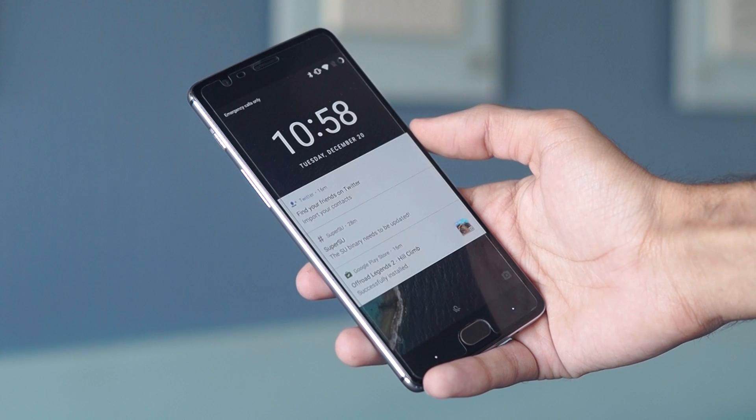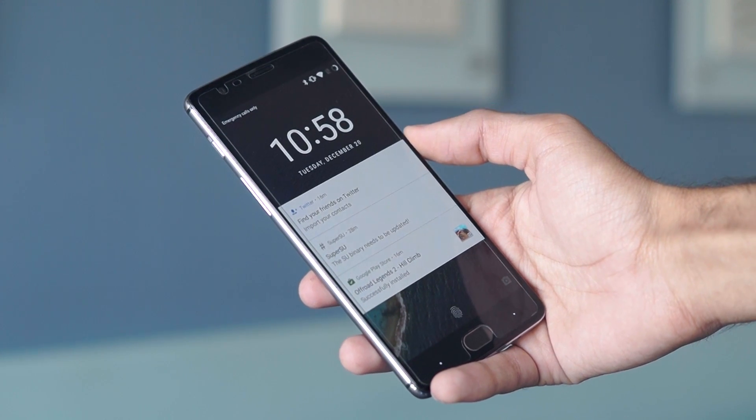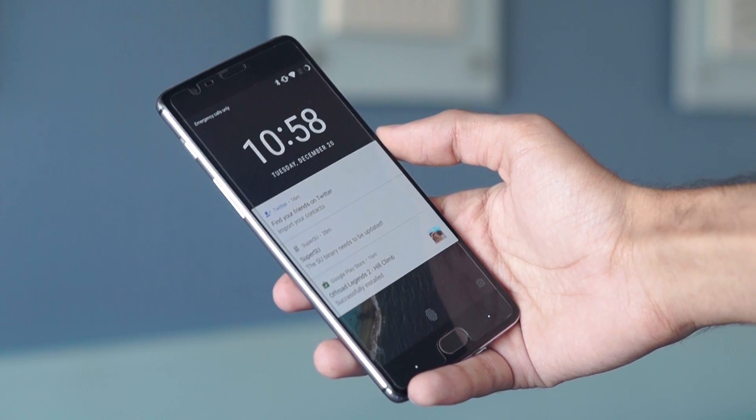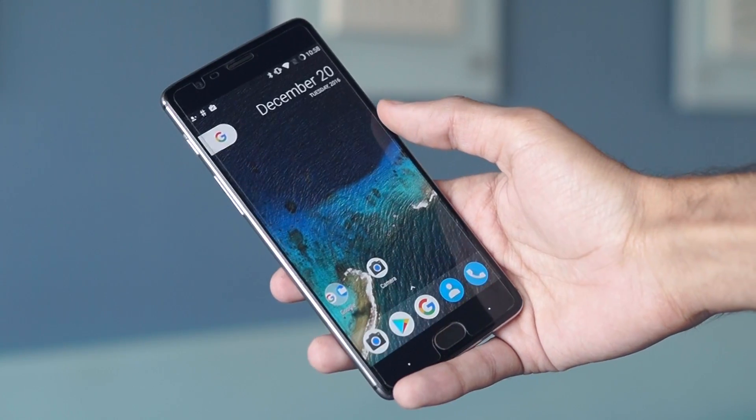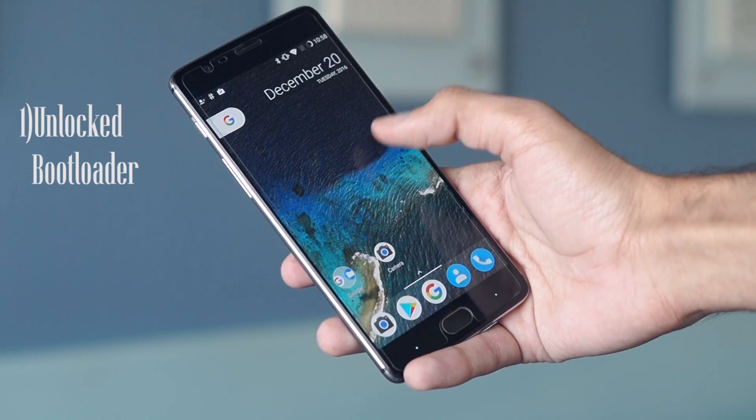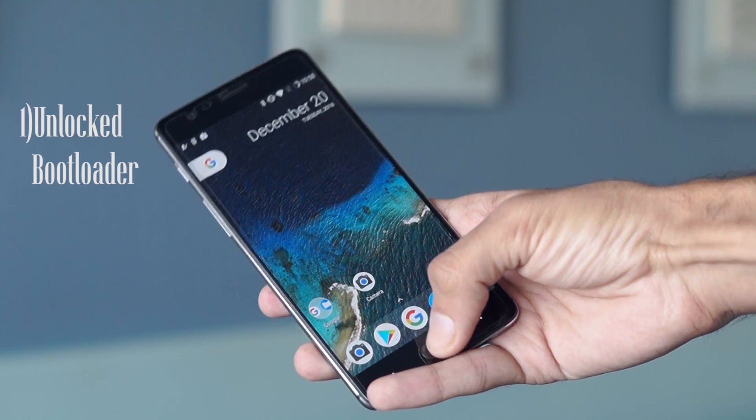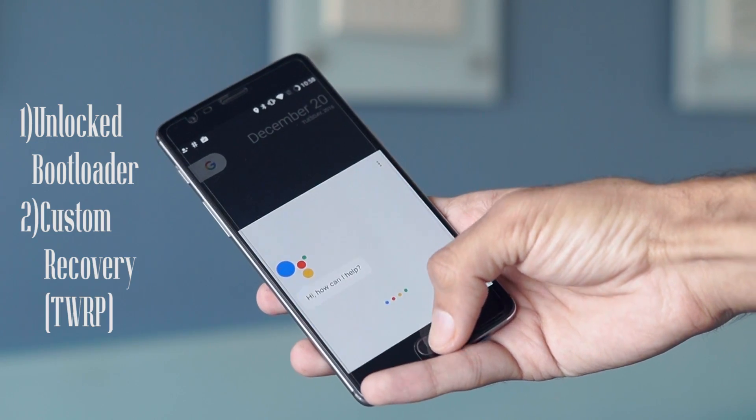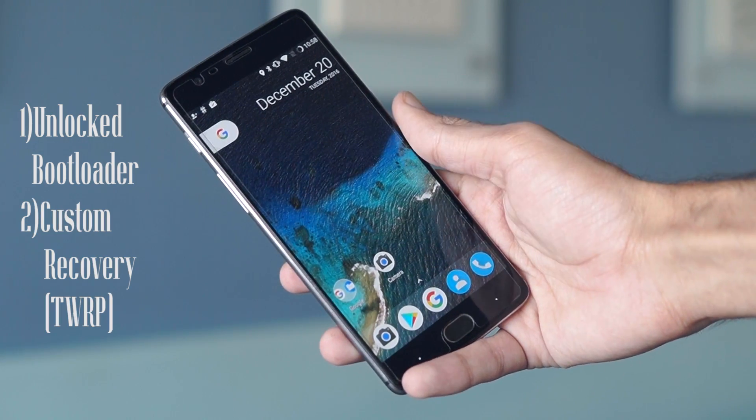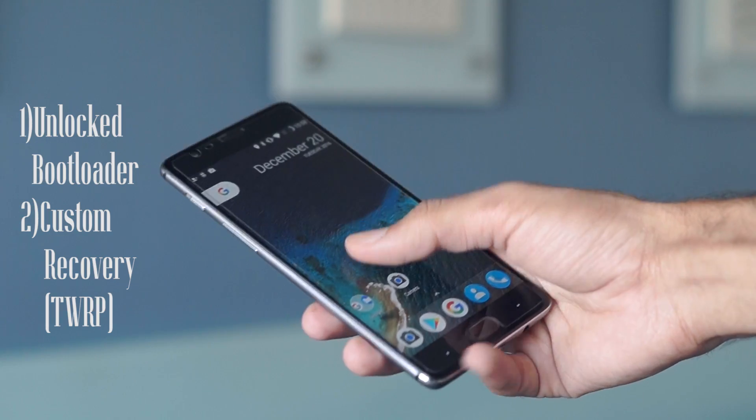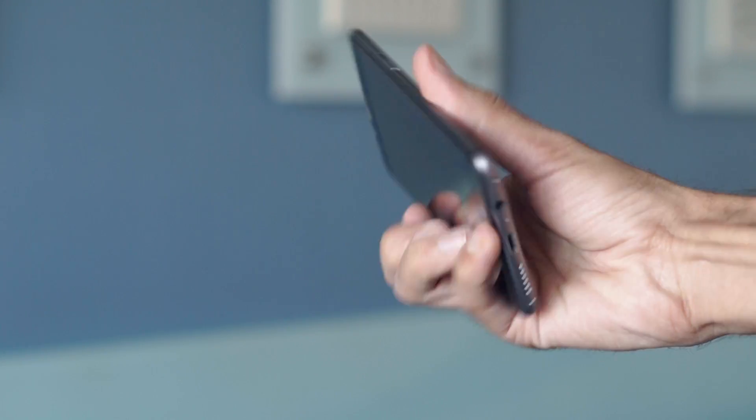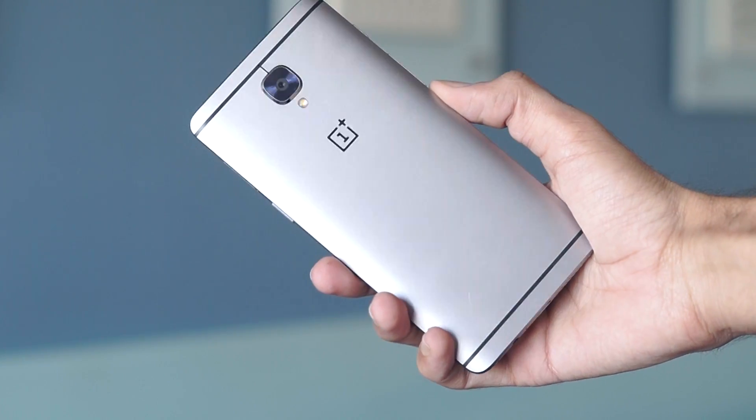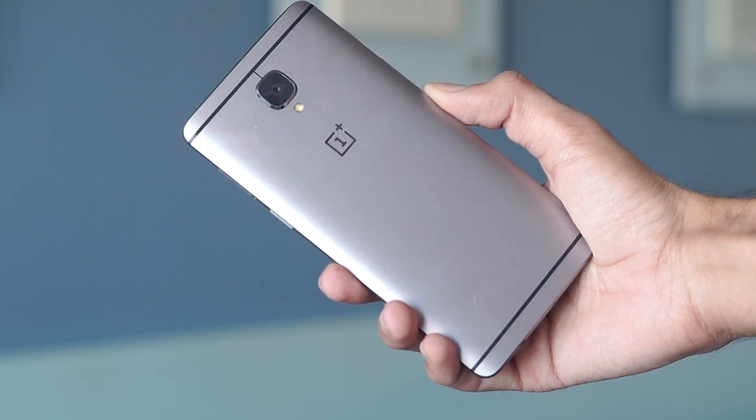including things like the Pixel Launcher and the Google Assistant. There are a few prerequisites before you start this method. Number one, your OnePlus 3 should have an unlocked bootloader and a custom recovery like TWRP installed. If you haven't already done this, I'll drop a link in the video's description which you can refer to and unlock the bootloader of your phone.